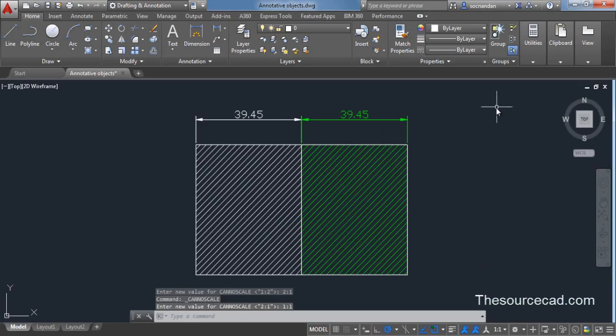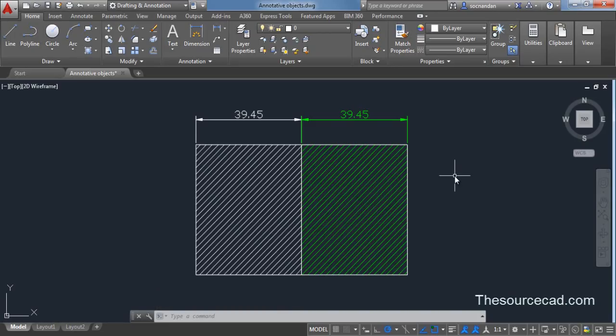Let's return back to 1 is to 1. Now we have these objects with the annotative scales of 1 is to 1, 1 is to 2, and 2 is to 1.